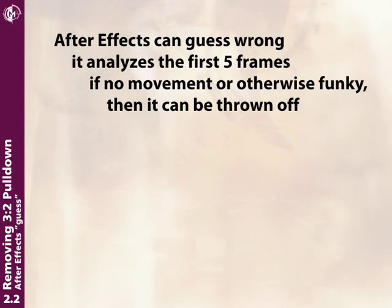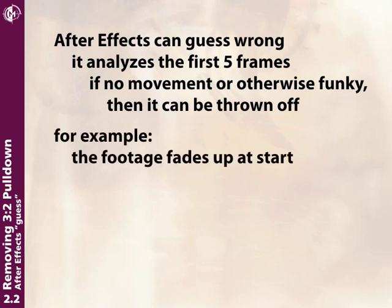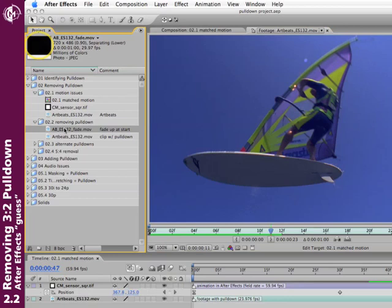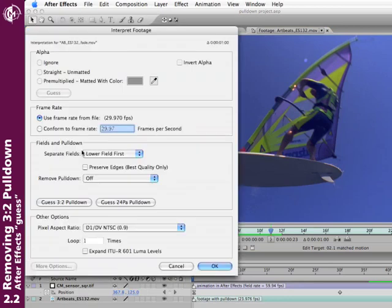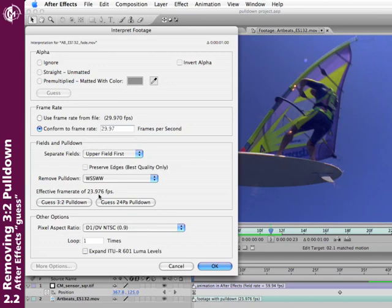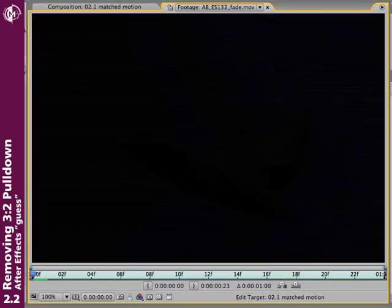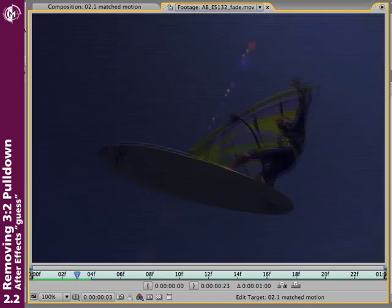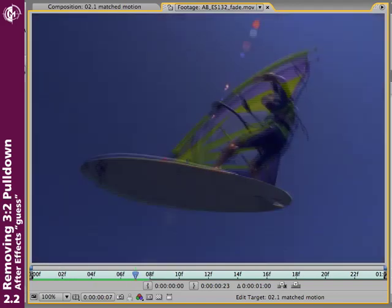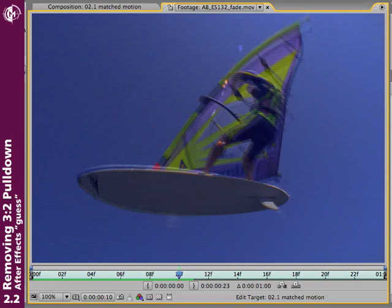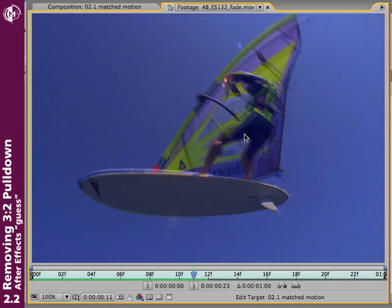However, there are times when After Effects will guess wrong—for example, if your footage has a fade-up at the start. Selecting a clip that fades up from black and running Guess 3-2 Pulldown, After Effects gives an answer and says the effective frame rate is 23.976. But stepping through the footage, we've still got problems—we still see interlacing comb teeth. If you still see those tell-tale interlaced comb teeth, After Effects did not guess right, and you will need to remove the pulldown manually.